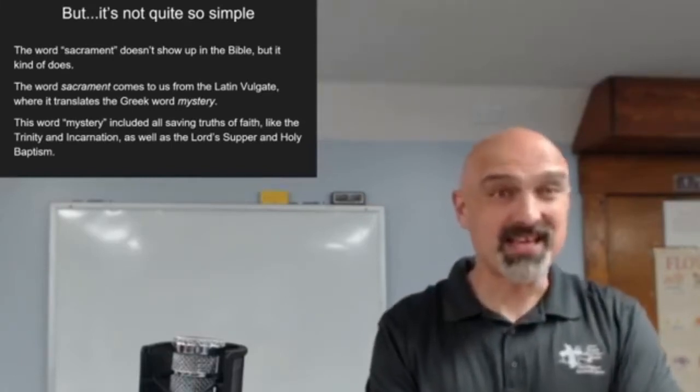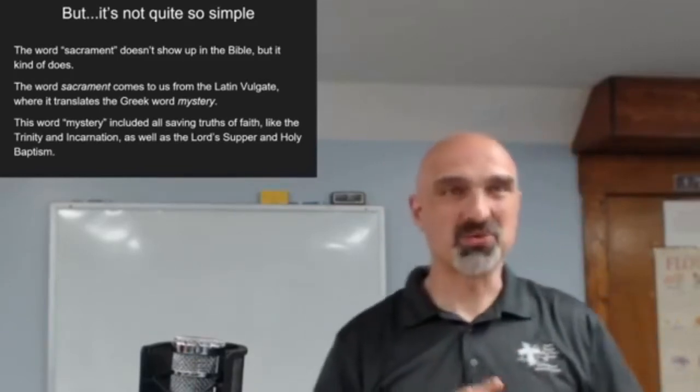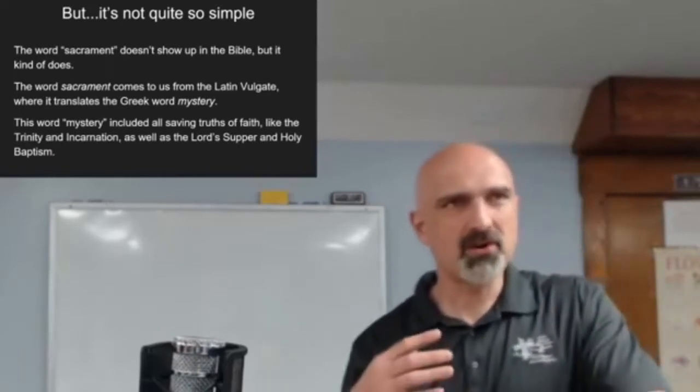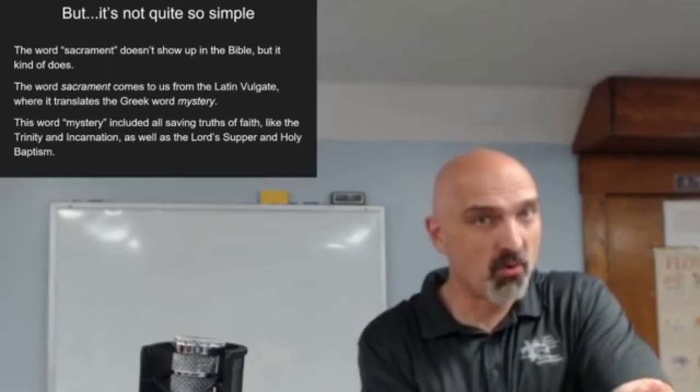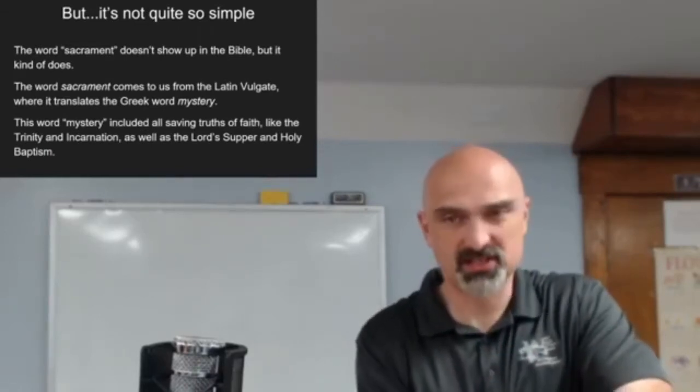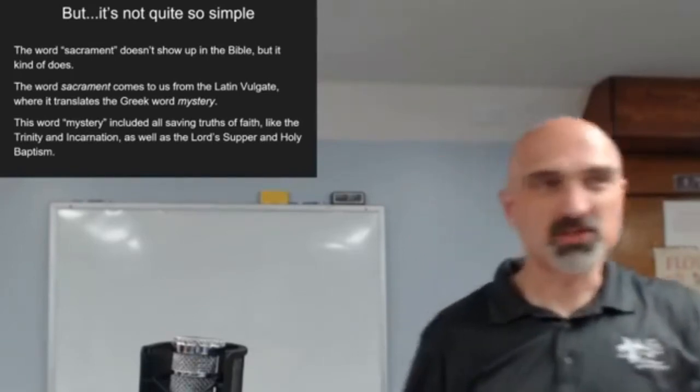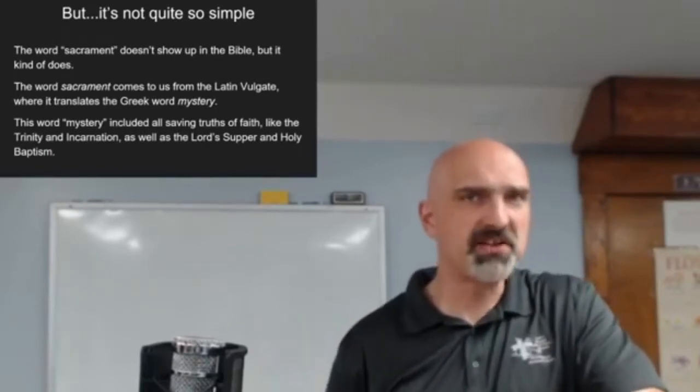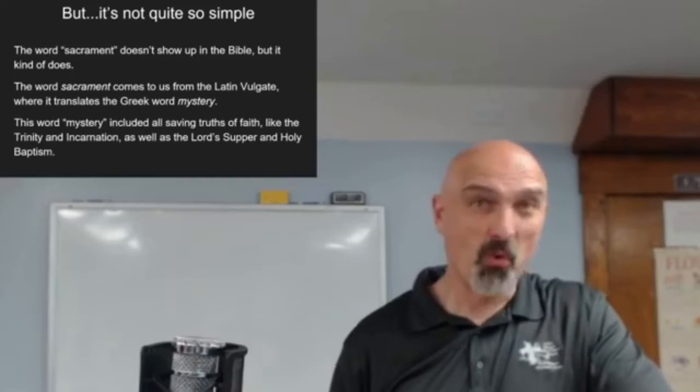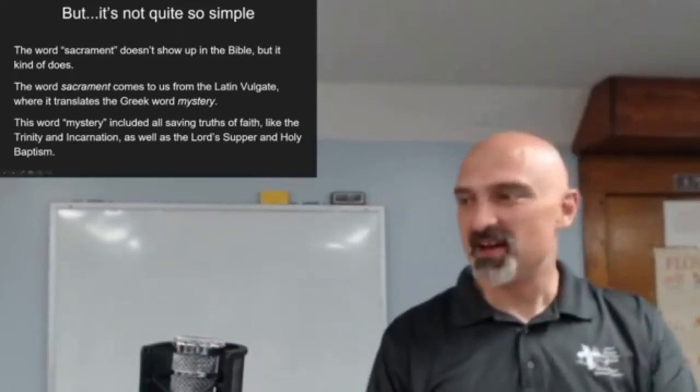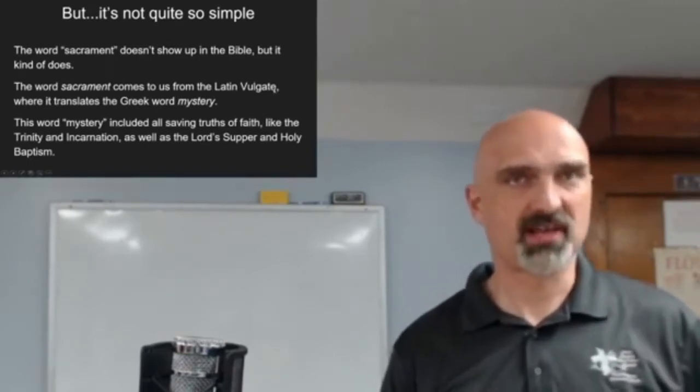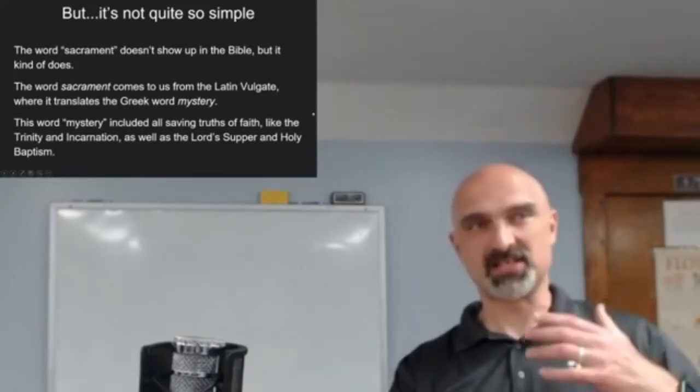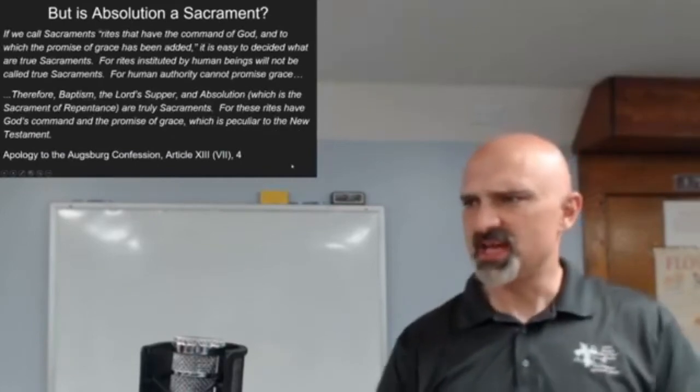This word mystery included all saving truths of the faith, like the Trinity and Incarnation as well as the Lord's Supper and Holy Baptism. Mysteries would be those things that are revealed to us but really hidden just from the eyes, hidden from sight. So you watch a baptism take place and it looks like a kid's getting wet, but you can't see that the Holy Spirit is doing something there, that God is actually claiming that person in that way.